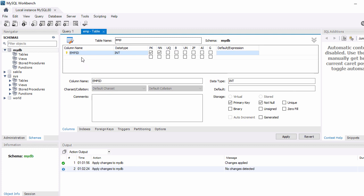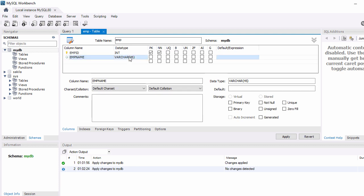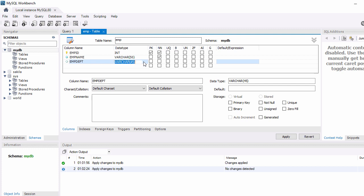For the second column I'll add 'emp_name' with data type VARCHAR(50), since a name will have a character set. Then I'll add a third column 'emp_department' set as INTEGER. So we have three columns: emp_id, emp_name, and emp_department.